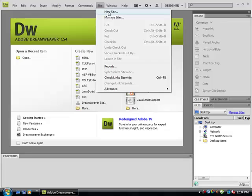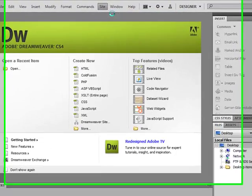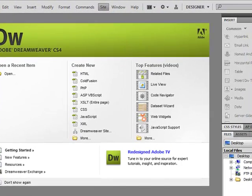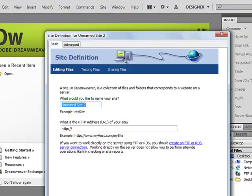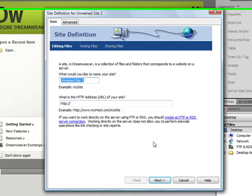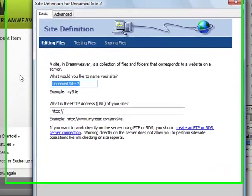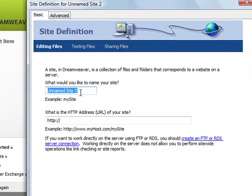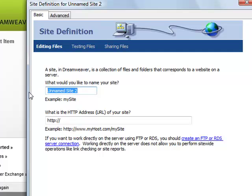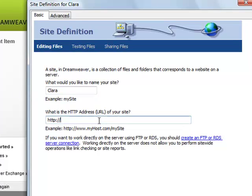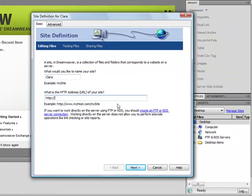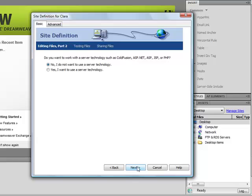New Site when you're starting, and it walks you through with a wizard to name your site. This is just for your purposes; it won't be up on the internet this way, so I'll simply call this Clara. If you want, you can put in the web address here. I'm not going to do that because I'll be sharing your address and I don't know that you want me to do that.